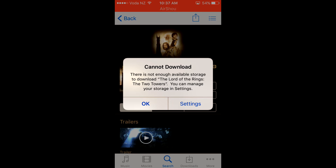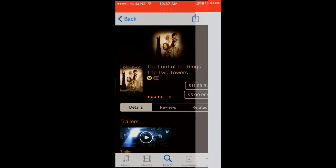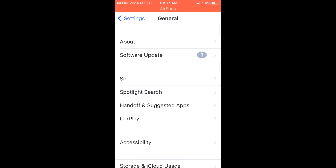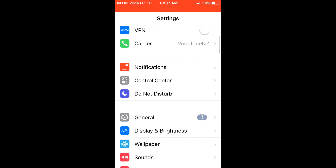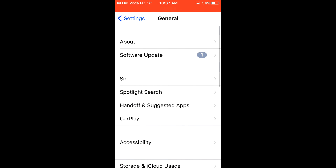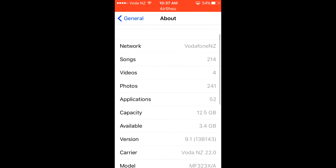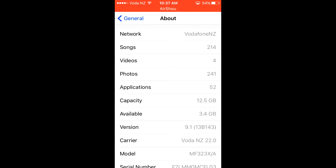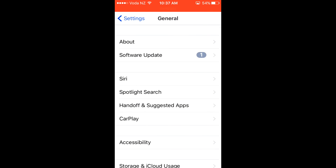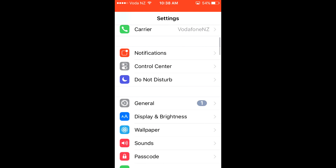All you need to do now is click on Settings, then go into General and About. As you can see, I've got more space now. You just have to do this over and over again.